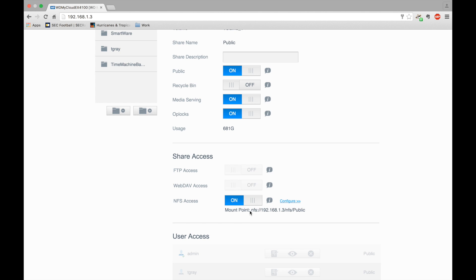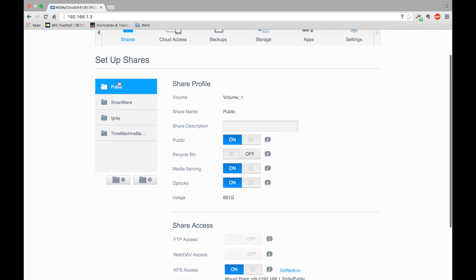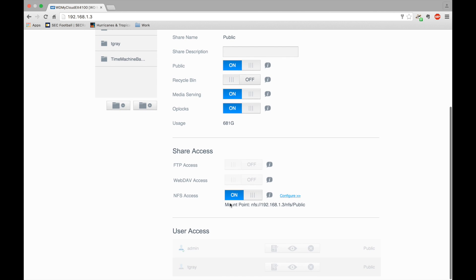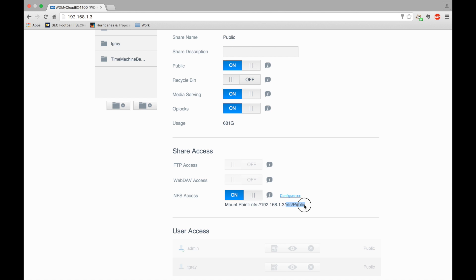So it tells you what the mount point is. Remember, this is public. You could do it for other shares you create. I'm just going to do it for public for this one. So we're going to use this when we log on to the Raspberry Pi - the IP address and then the mount point NFS slash public.